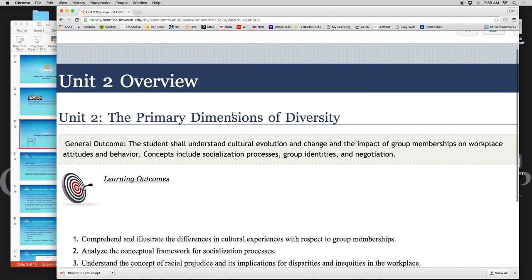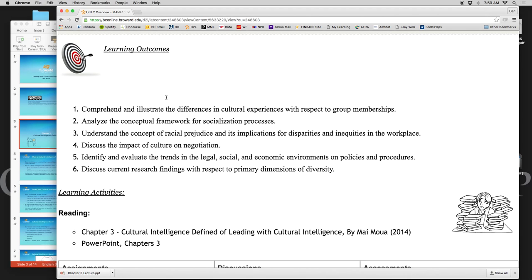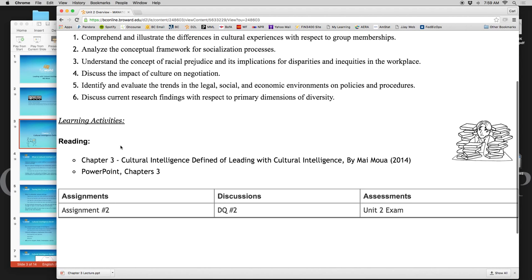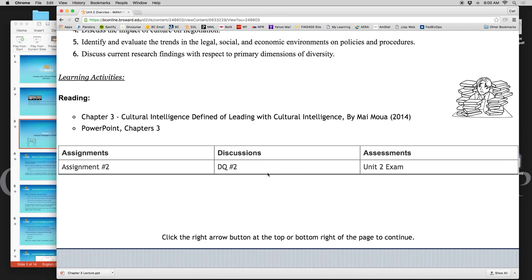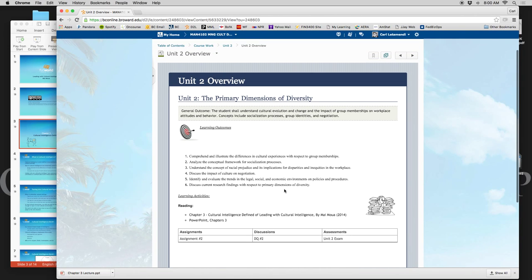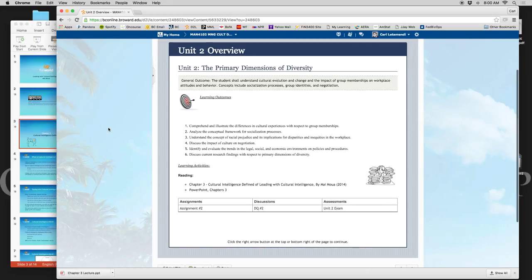Just to review what's due for unit 2 — it's in the shell in D2L. Make sure you read the learning outcomes, read chapter 3, and review the PowerPoint for chapter 3 — if you watched this video, you've already reviewed it. Make sure you complete assignment number 2, your discussion questions for unit 2, and your unit 2 exam. You can use these as a checklist and cross them off as you do them. As always, if you have any questions, comments, or concerns, feel free to contact me and I'll be more than happy to help. Thanks for watching.